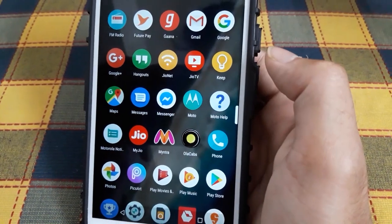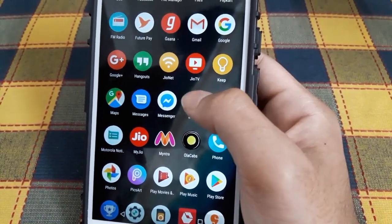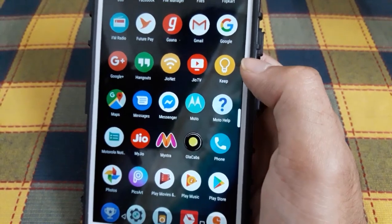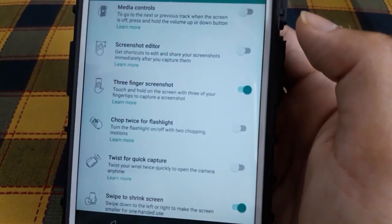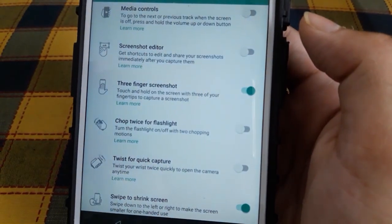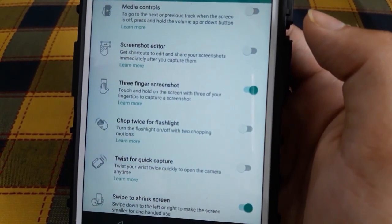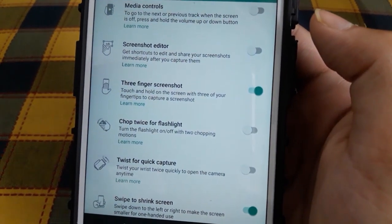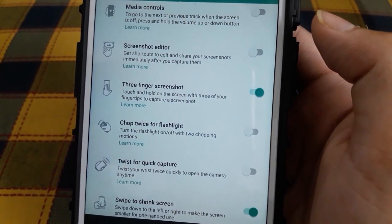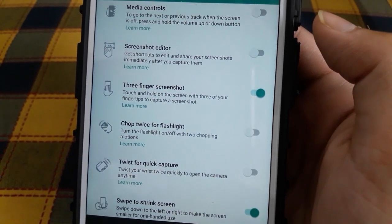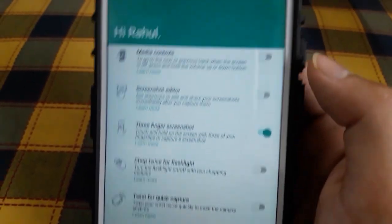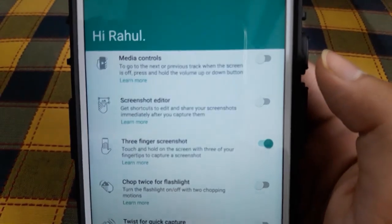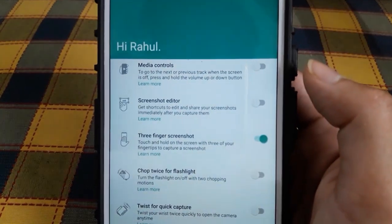You also get some improvements in the Motorola app. Now you get the three-finger screenshot, where you have to touch and hold the screen with three fingers to capture a screenshot. You also get the screenshot editor.